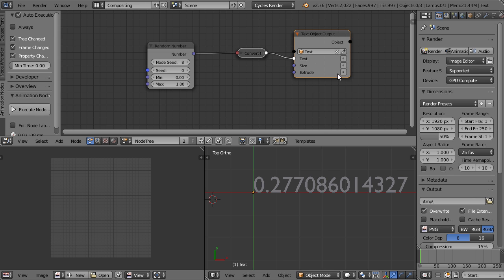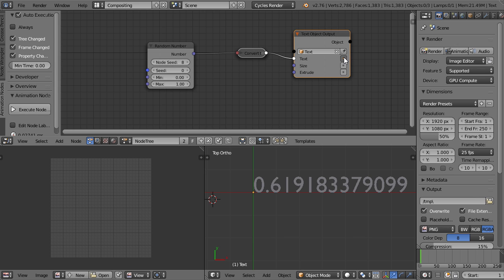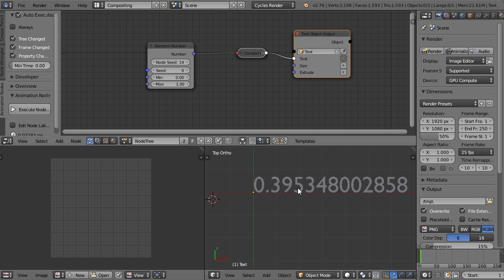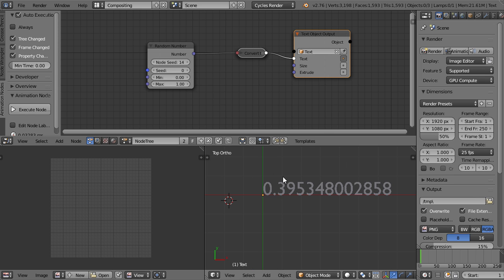So the text, of course, can't read floats because it can't do math and just reads letters. So the float gets converted automatically into a string, which is a text. But nothing changed. And that is because the new text output object needs to be activated. If we want to influence any of the options here with the animation nodes, we need to enable it. And now you can see the number changed, and if I change the seed, the number changes as well, obviously.